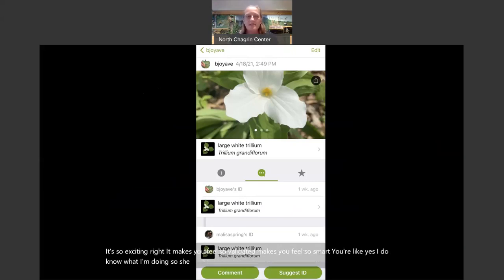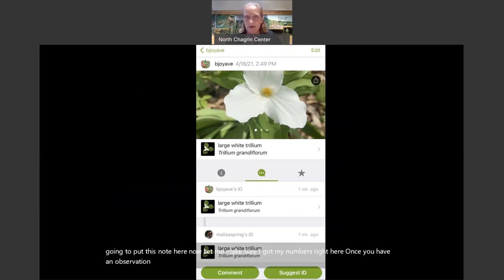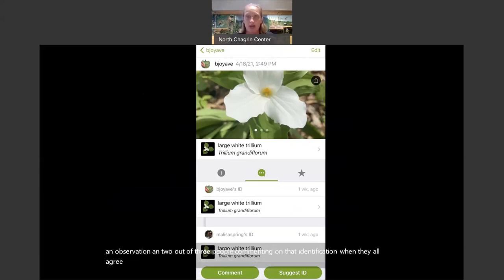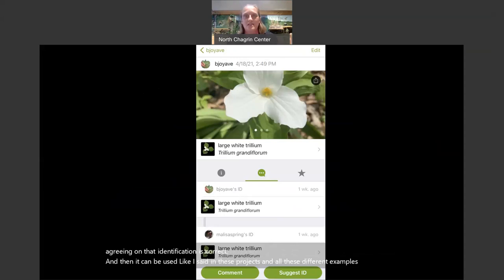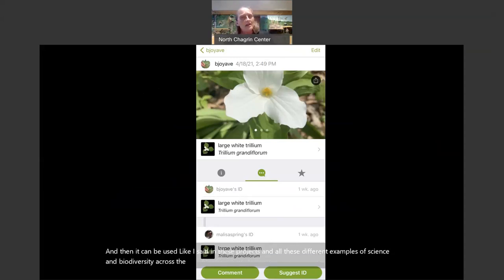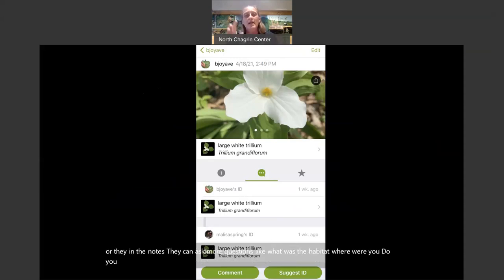Give it a few days — maybe a week or two — and eventually you'll see a little gray box with the number one. I click that and see that another member of the community, another naturalist, has come in and agreed with my identification of large white Trillium. It's so exciting — it makes you feel validated! Once you have an observation and two out of three people commenting on that identification all agree, your observation becomes research grade. That's what you're shooting for — everyone agreeing the identification is correct. Then it can be used in projects and all these different examples of science and biodiversity across the globe. There's a social aspect too — someone might disagree and say 'take a look at this,' or ask in the notes, 'What was the habitat? Do you have more pictures?' That social aspect is really just so cool.